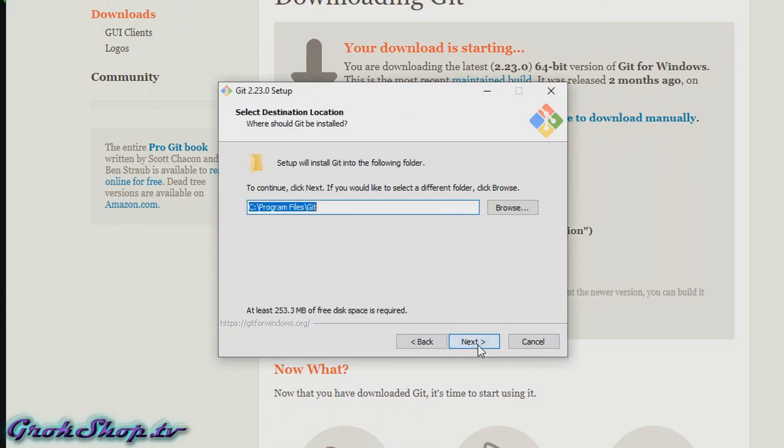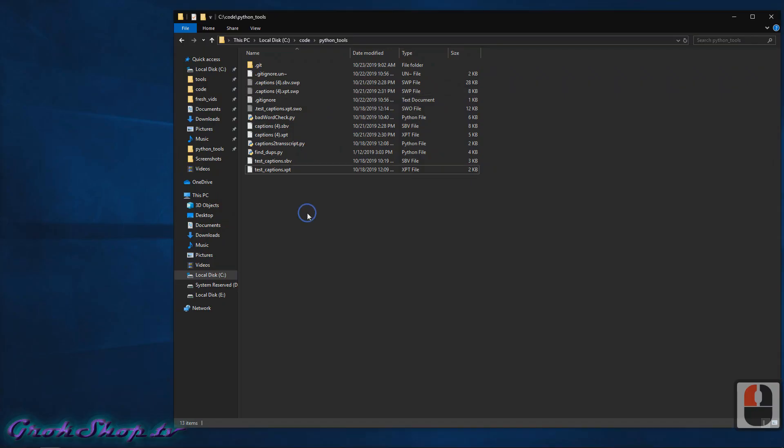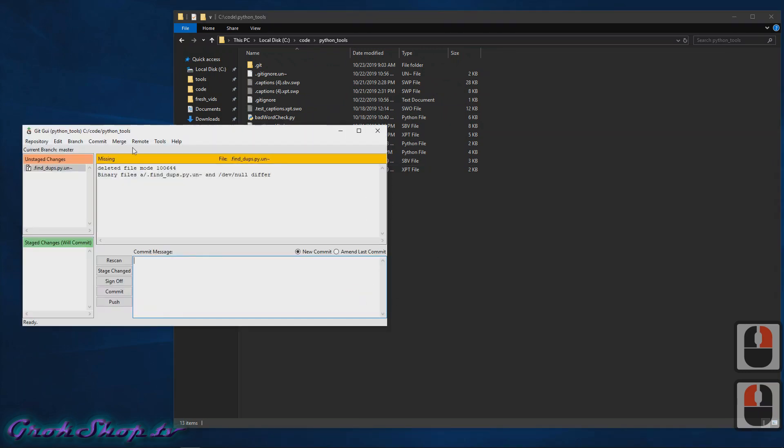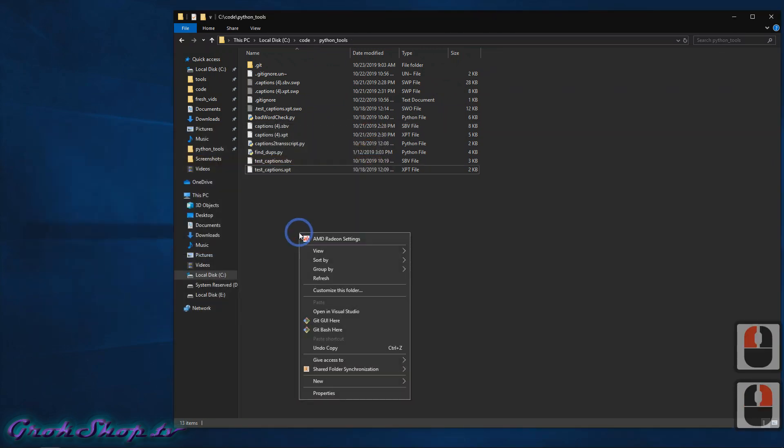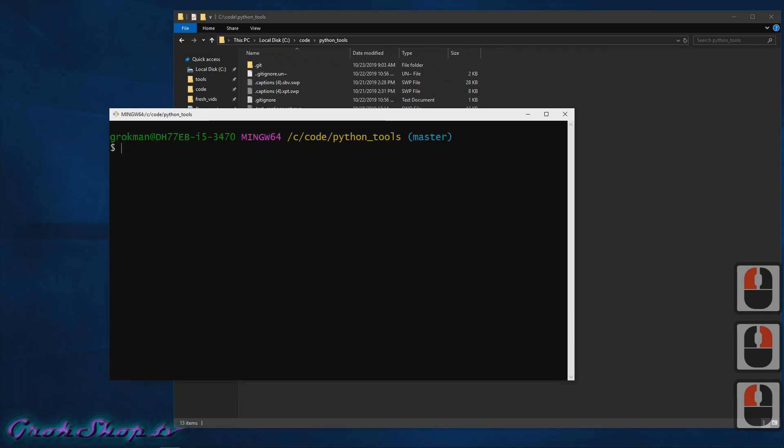Next, just confirm or change your install path. Okay, next we can do some component selection. Additional icons on the desktop - that's just shortcuts for your desktop. Windows Explorer integration adds right-click context menu items, and here I'll show you what those look like. There's a Git GUI and a Git Bash item.